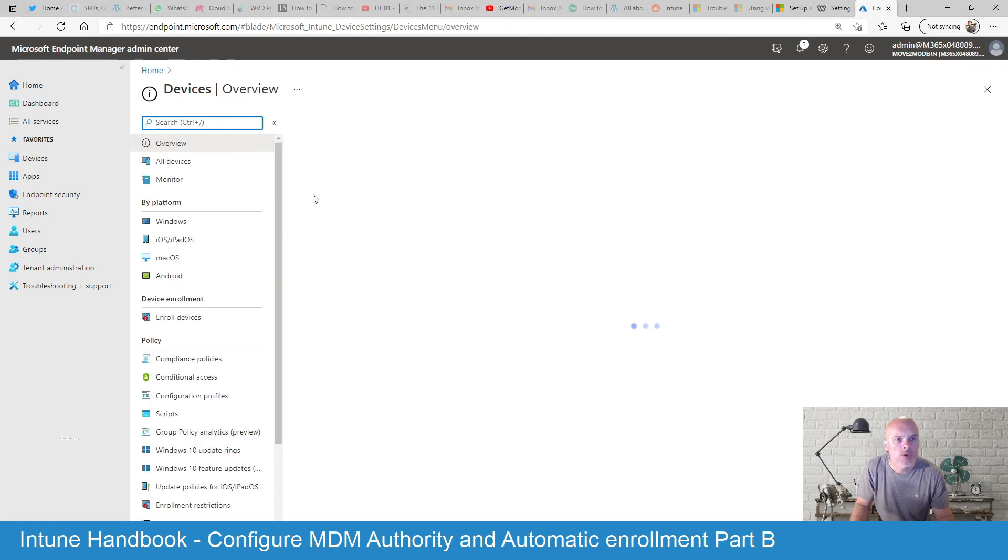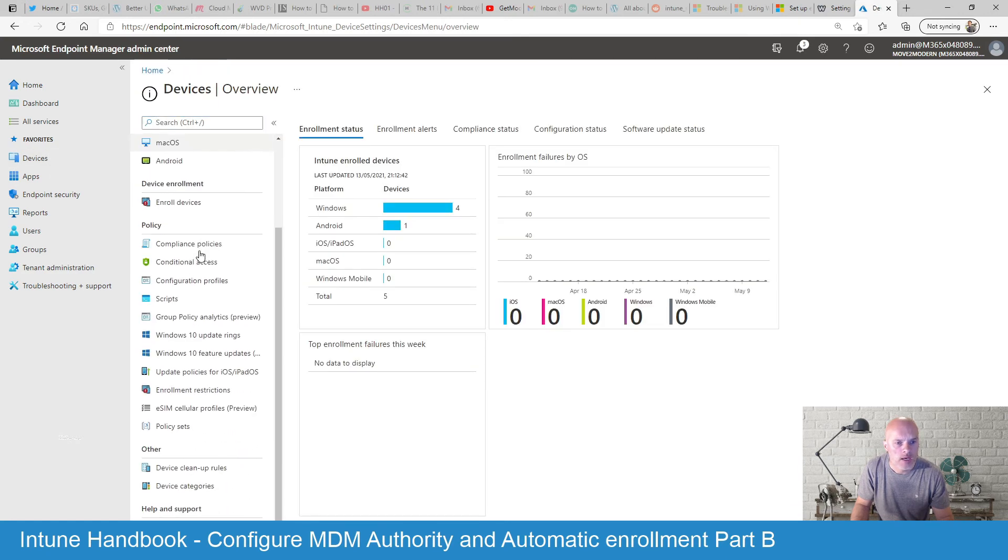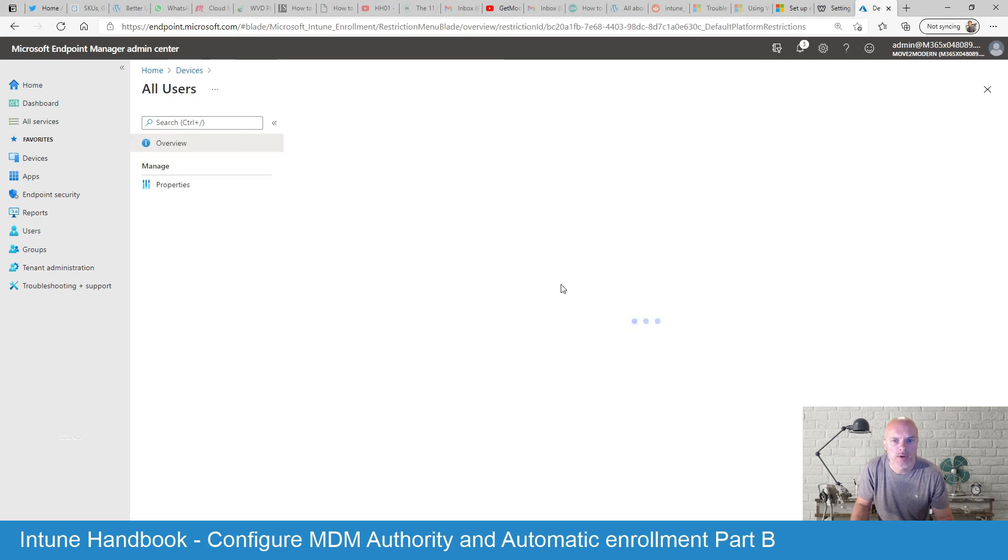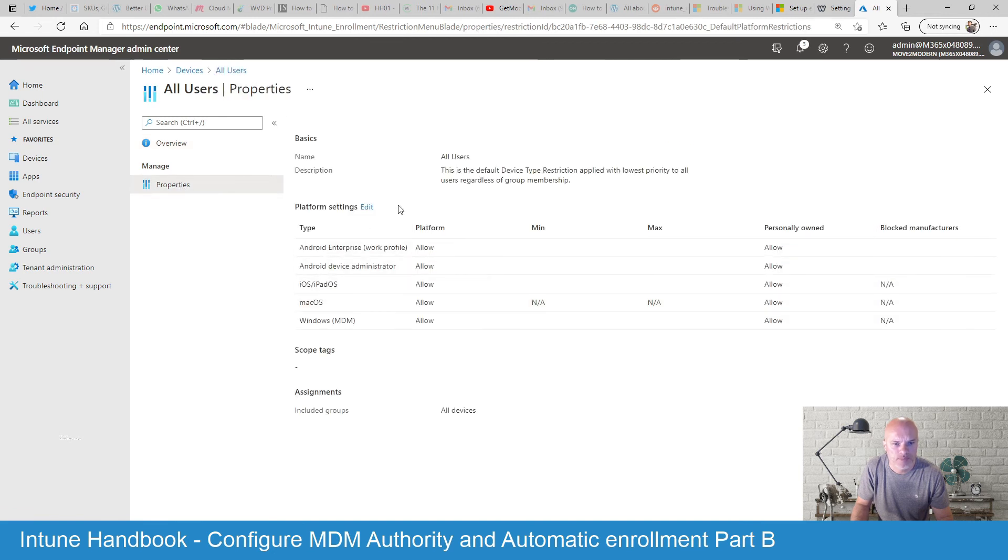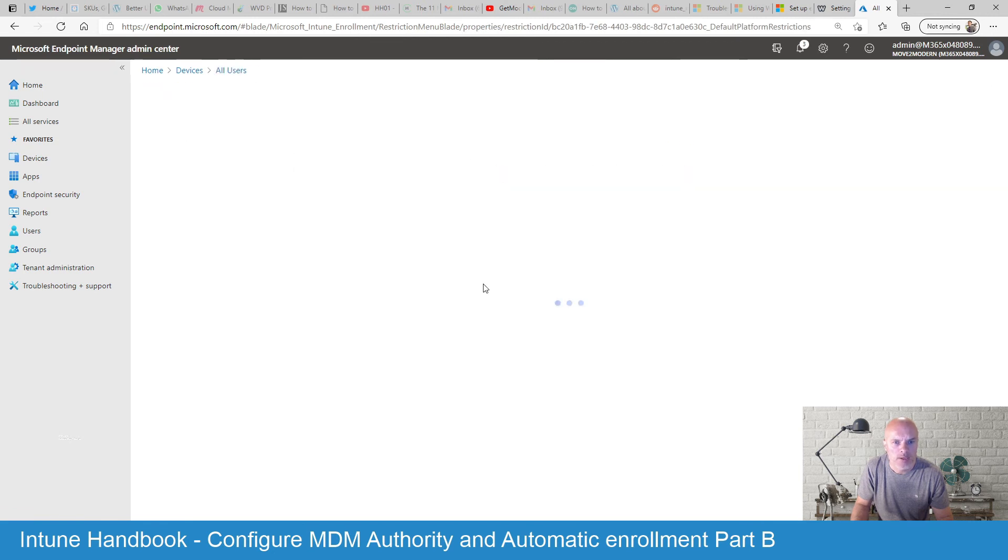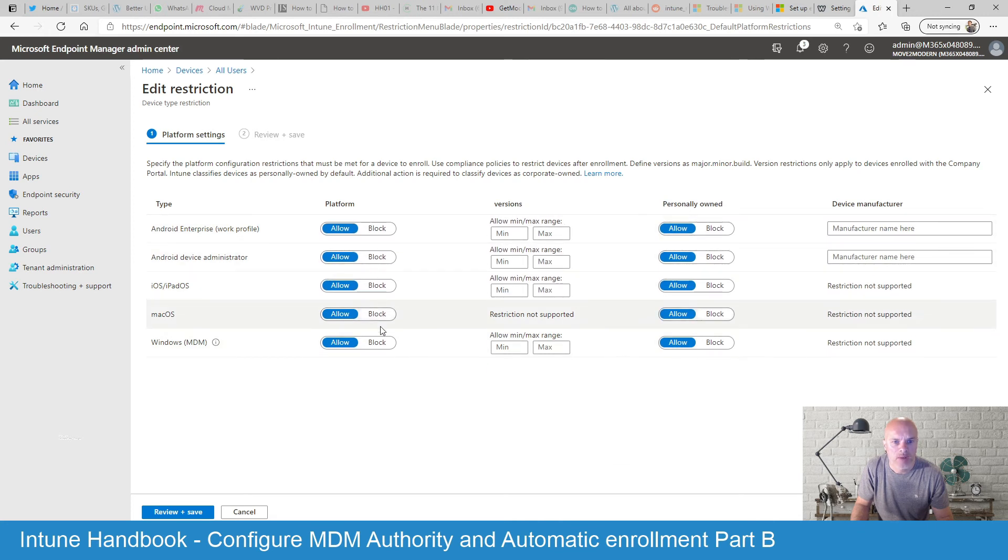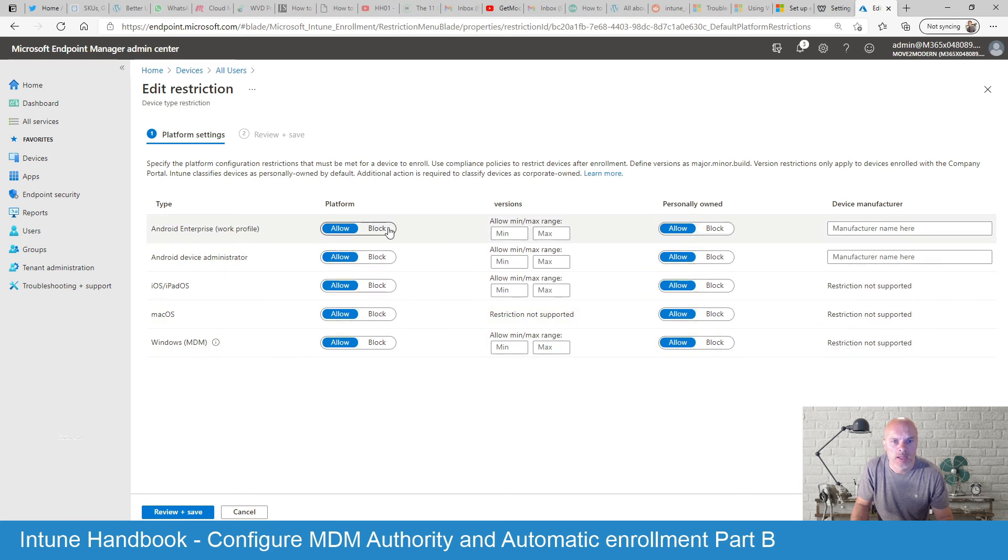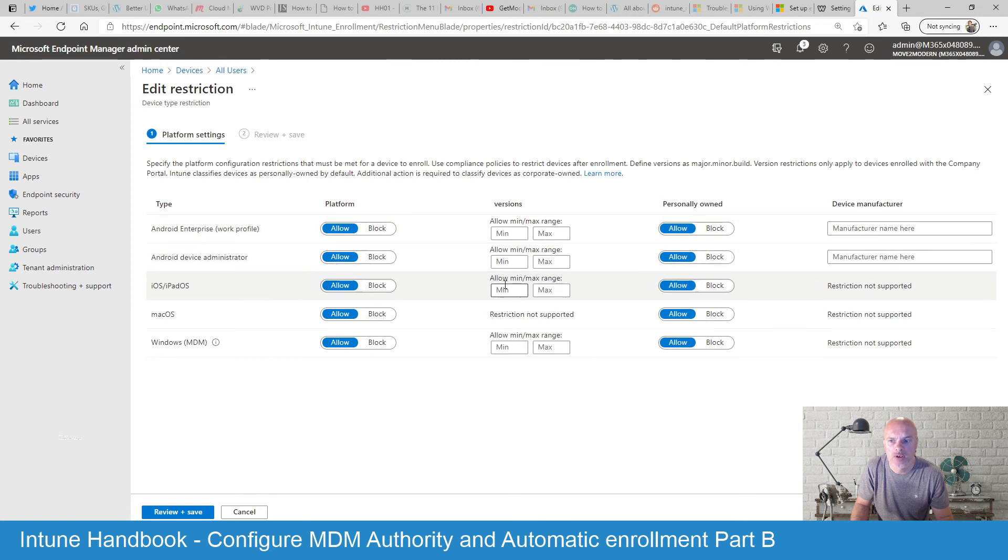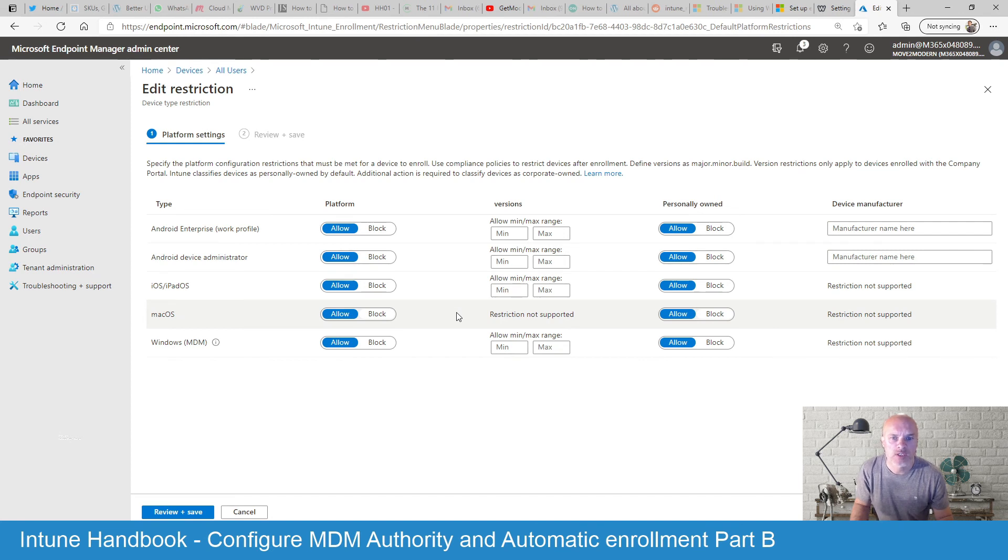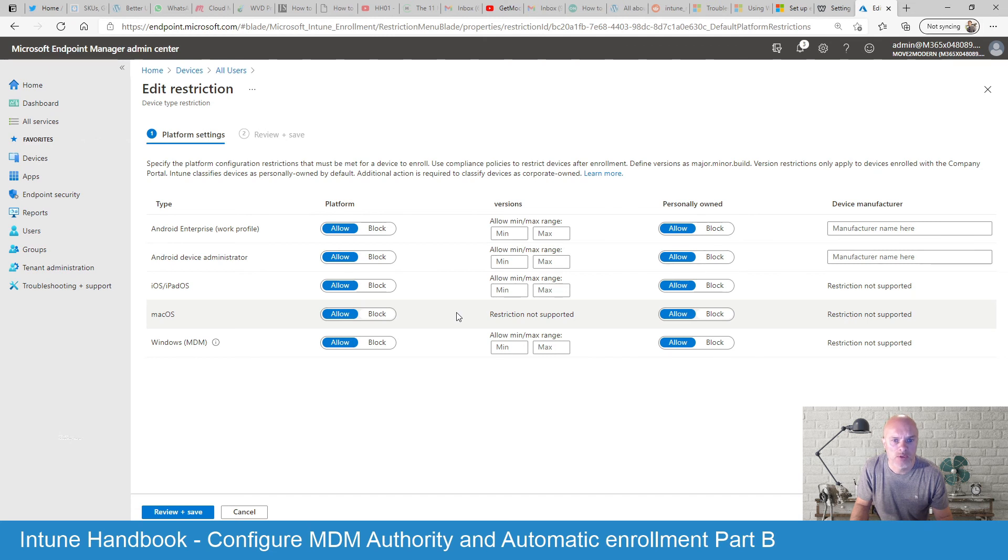So I'll quickly show you the enrolment restrictions option here. We've been through this in another video so take a look at it on one of the other steps. But under device restrictions, if I go into the default settings and then properties, I'm going to edit that. You'll see that within here you've got the options to block or allow the different platforms. This will not only allow you to block and allow, but it will also allow you to put in the minimum and maximum versions as well and actually device manufacturers as well. So you can add these additional restraints or restrictions to allow certain users and certain device types to enrol.